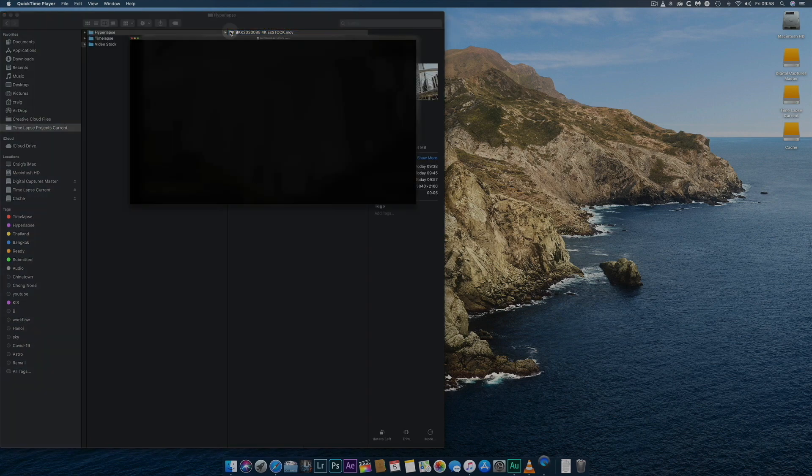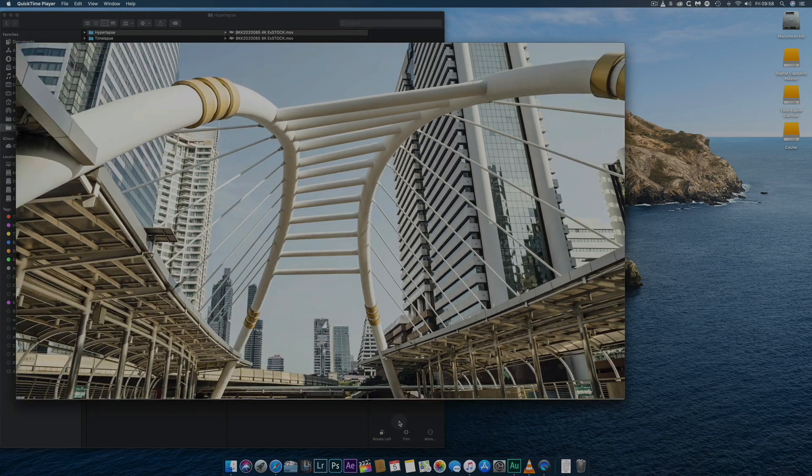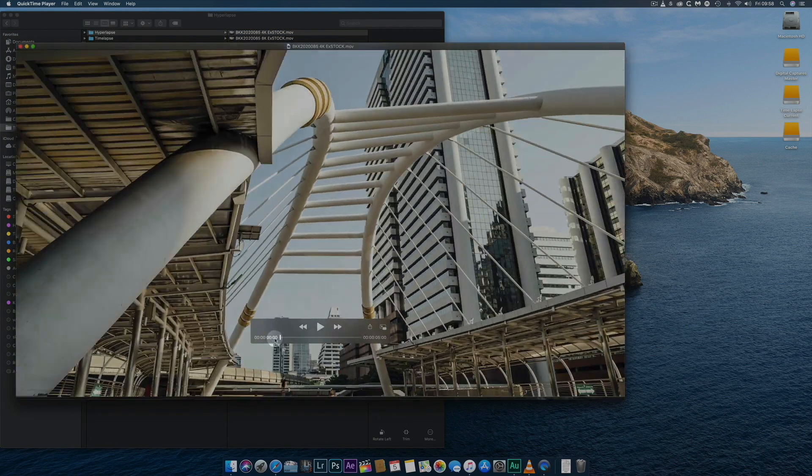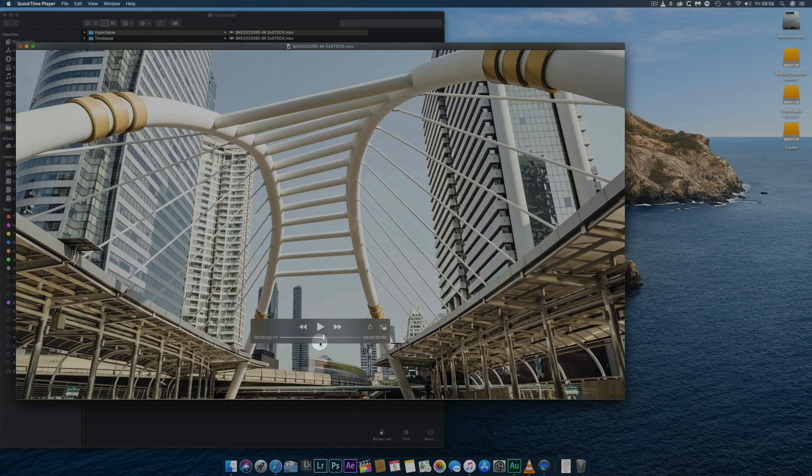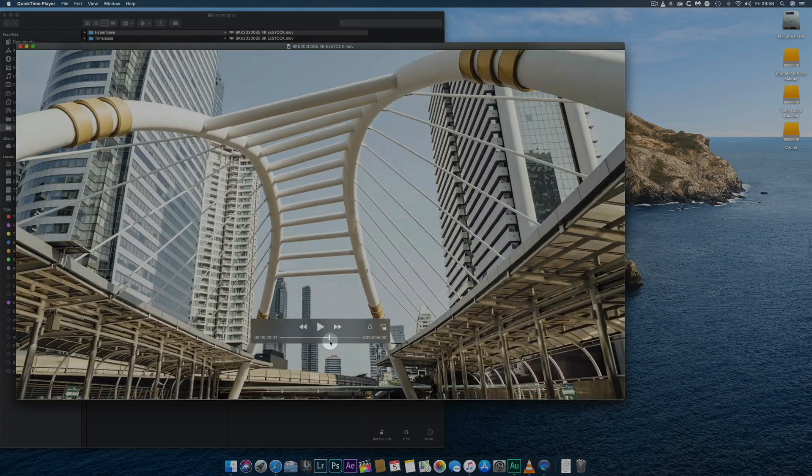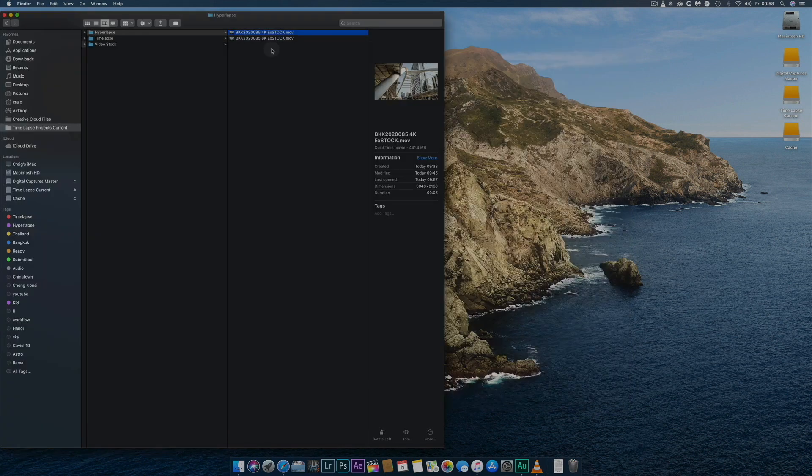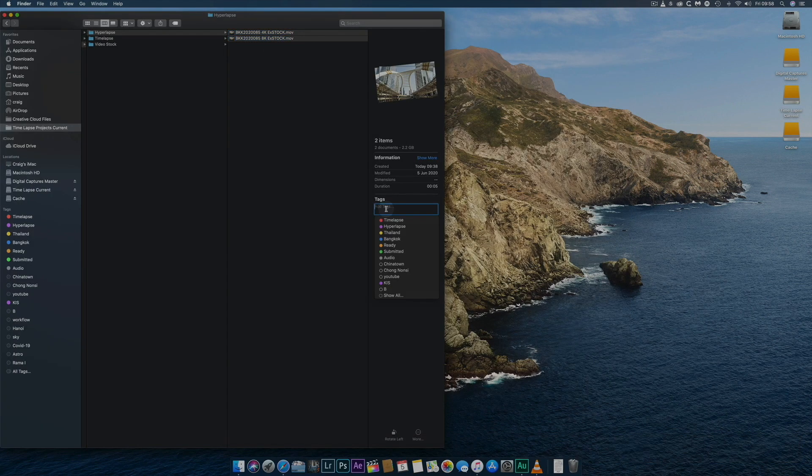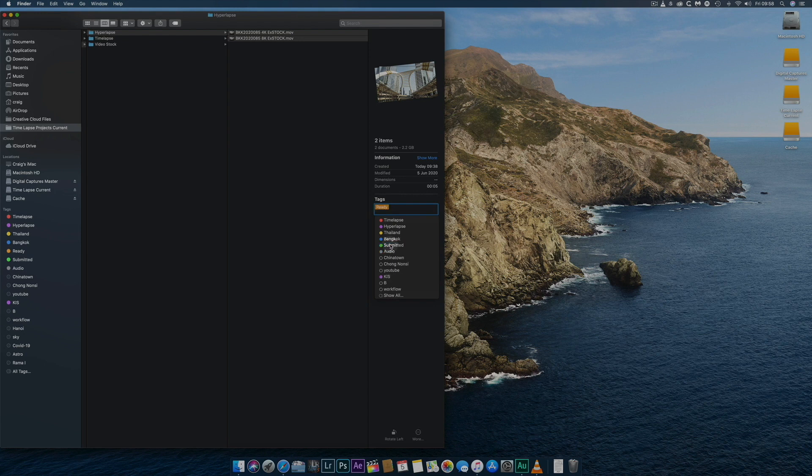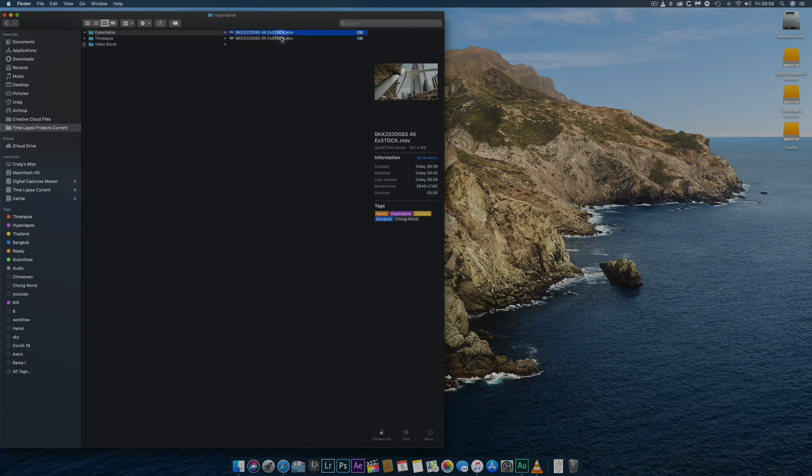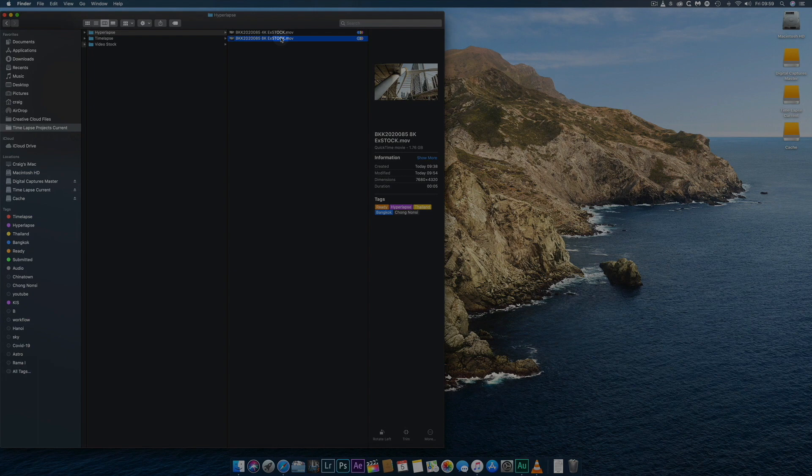Once the videos have been rendered and checked, the final stage before uploading to my stock video portfolio is tagging the files as part of my file management system. I'll tag the videos with a type, a detailed location and use an orange, ready tag until I've uploaded. Once the files are successfully uploaded, this is changed to a green, submitted tag.